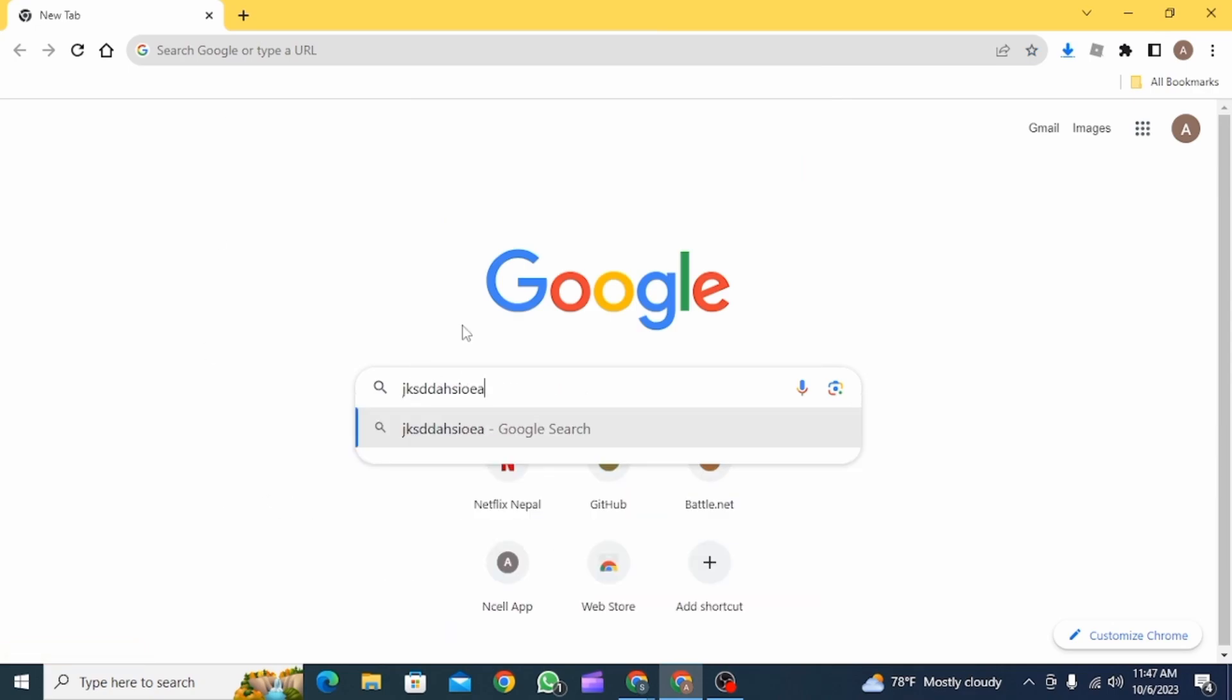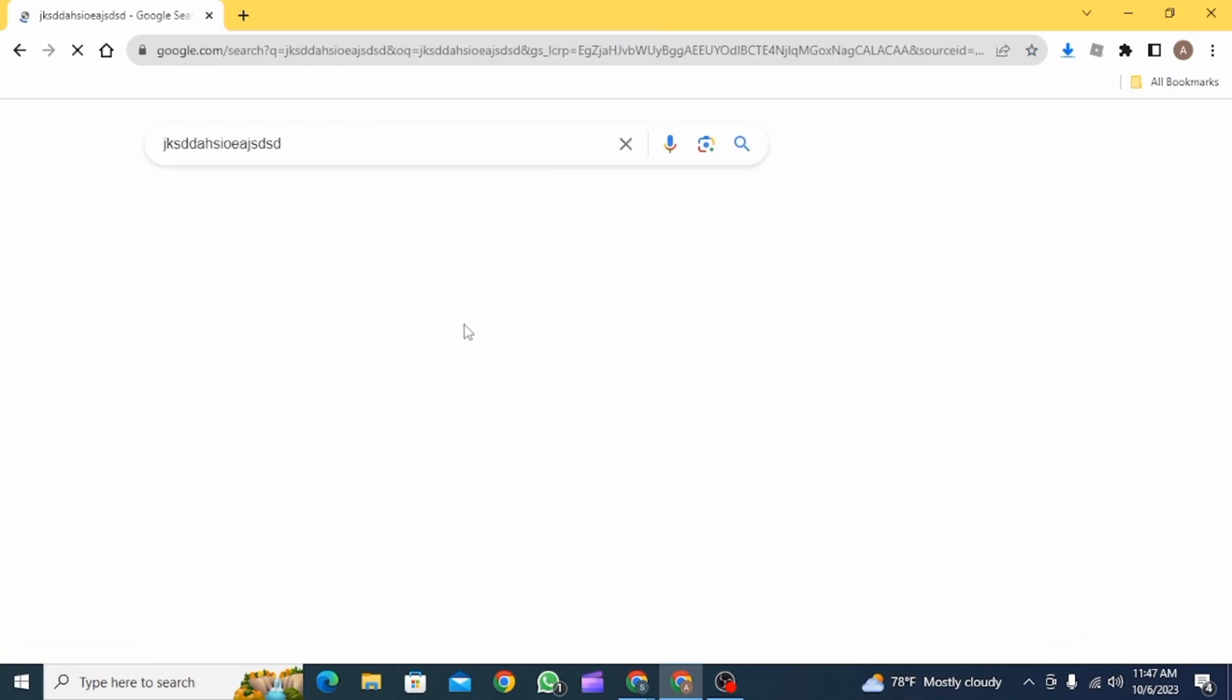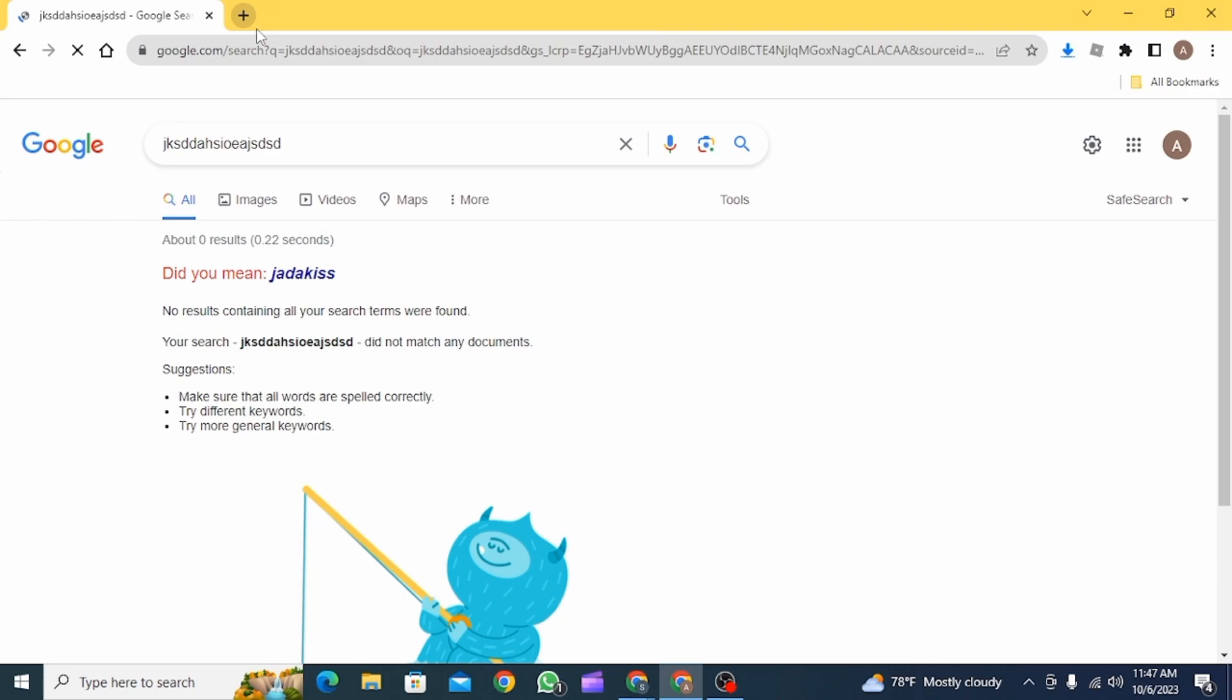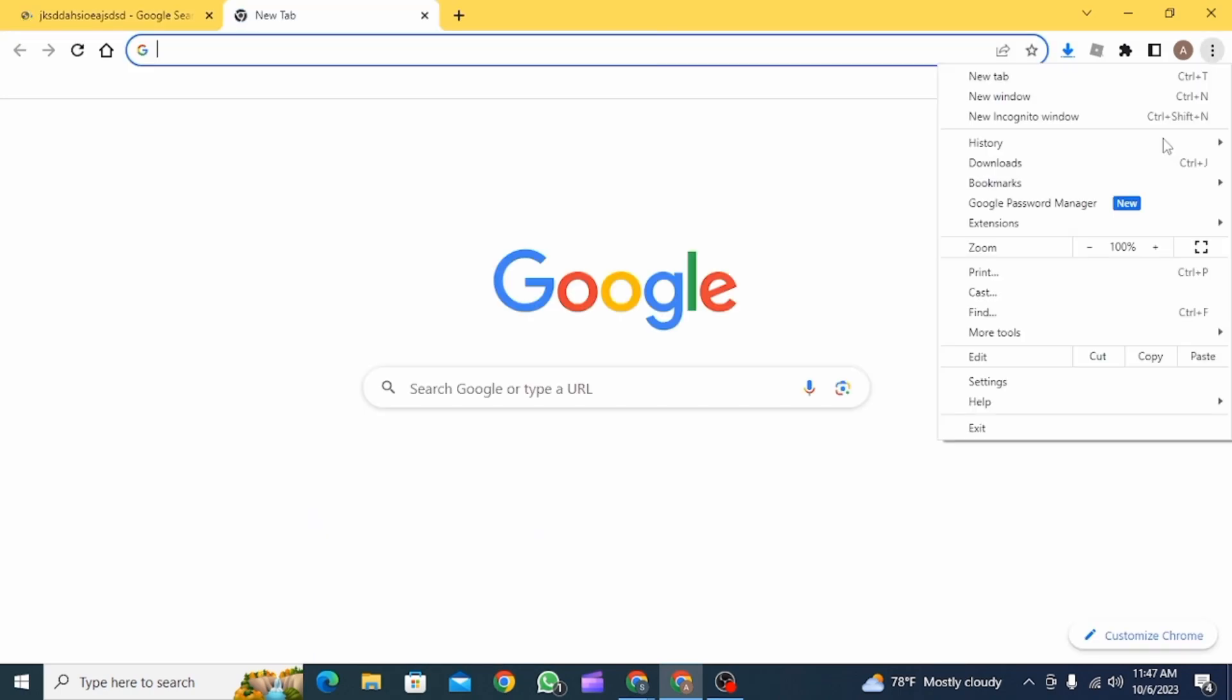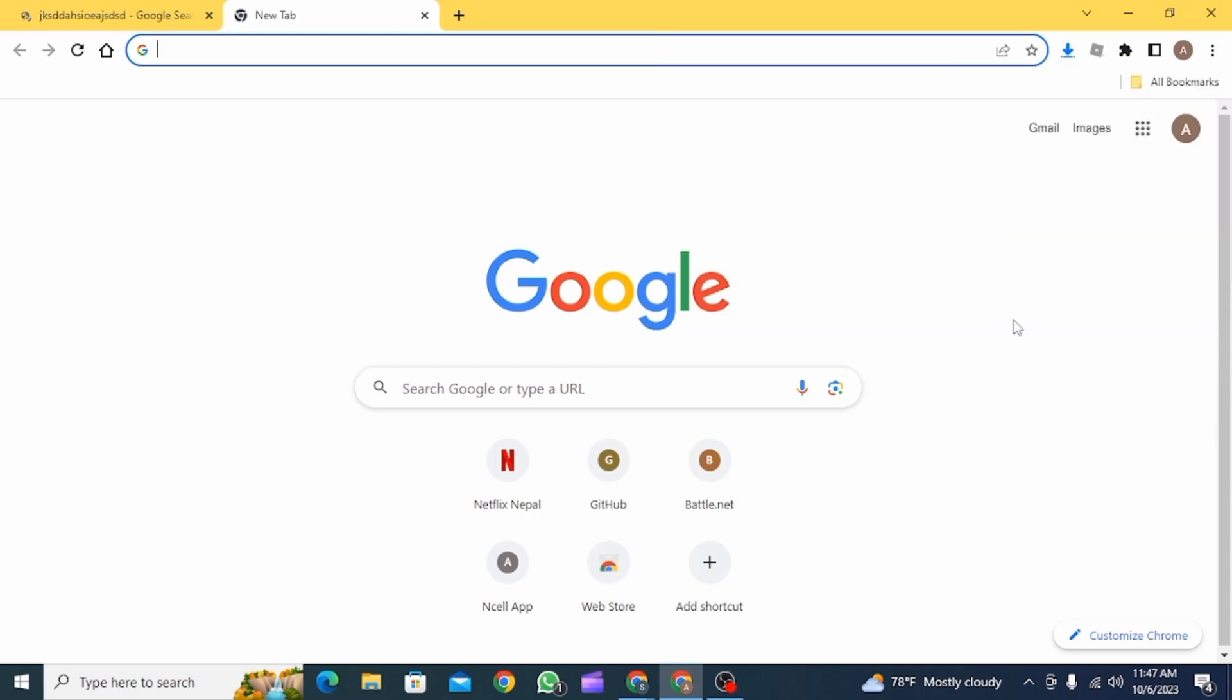Now you want to search for a code or a phrase. Next, open a new tab, click on the three dots, and now go to bookmarks. Then you want to click on the bookmark that you have created. After this,